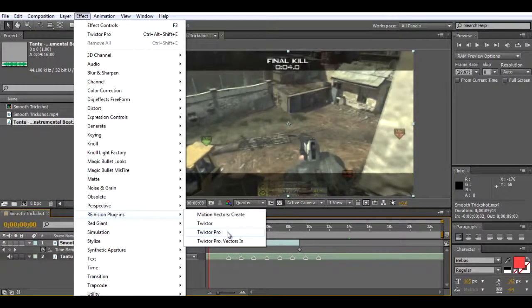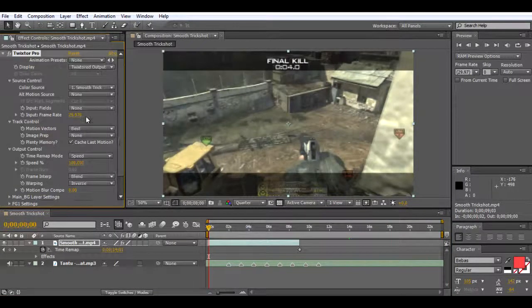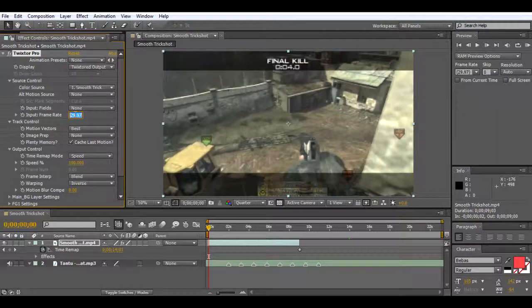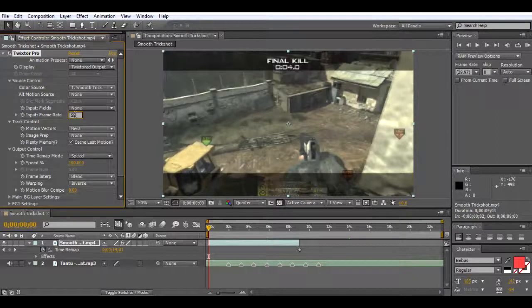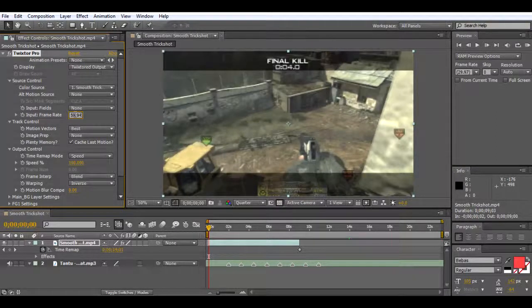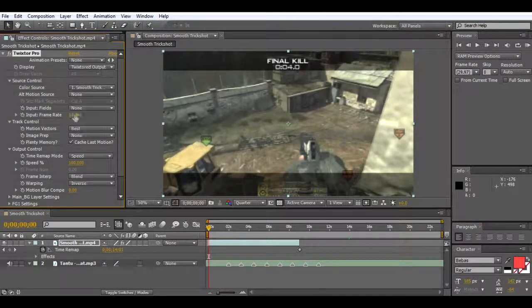Then Effect, RevisionFX Plugins, Twixtor or Twixtor Pro - I use Twixtor Pro. Then I just need to put in my frame rate, which is 59.94, and there we go, we started.